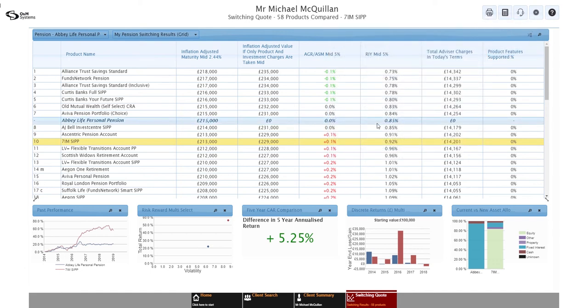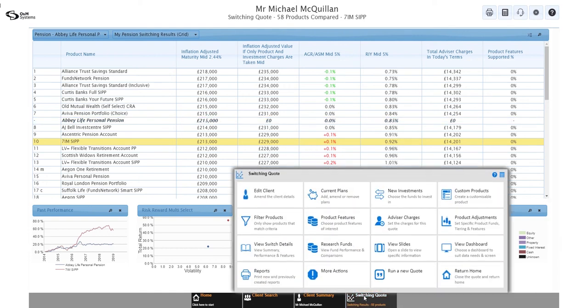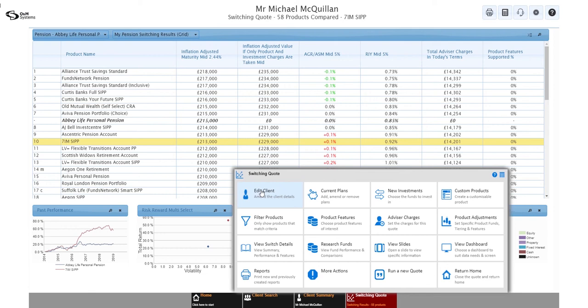And you can also get to the reports from the menu at the bottom of the screen. So I haven't clicked on this yet, but you'll see there's lots of things you can do to this quote by clicking on the switching quote button. So you've got reports there, but more importantly, you've also got the access points to make changes to this quote. So if I want to make a change to the clients, the current plans, new investments, if I want to add in custom products, want to make product adjustments, perhaps we've already got some money with 7IM and we need to tell the system that's there. You can do all of those things under there.